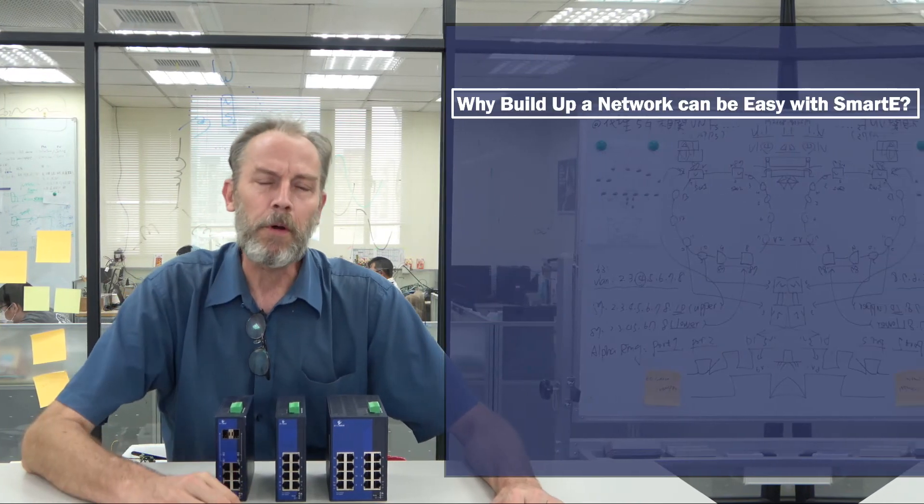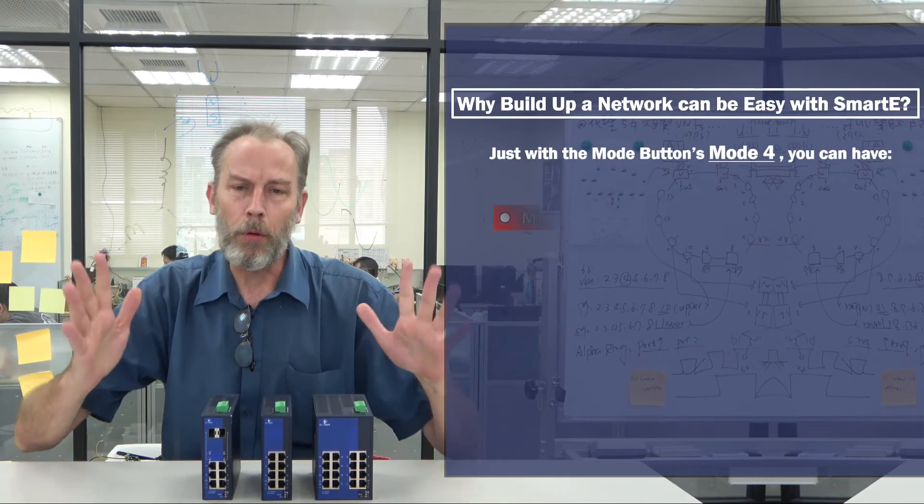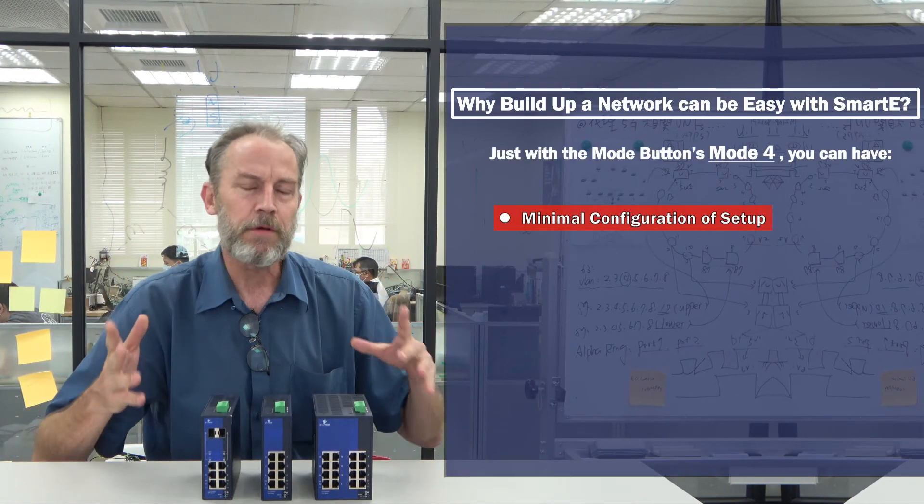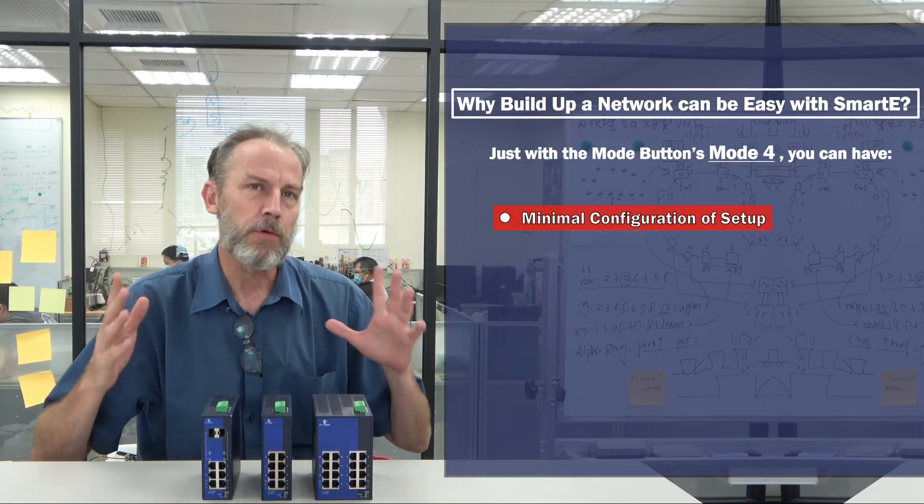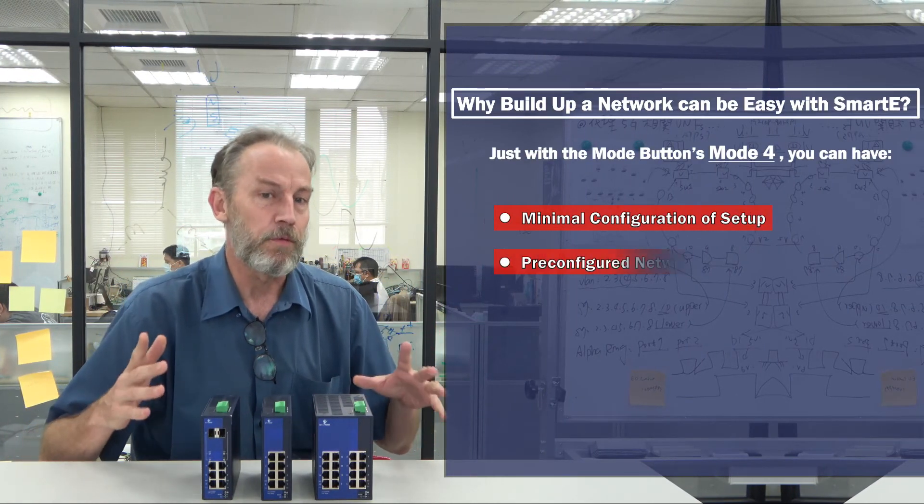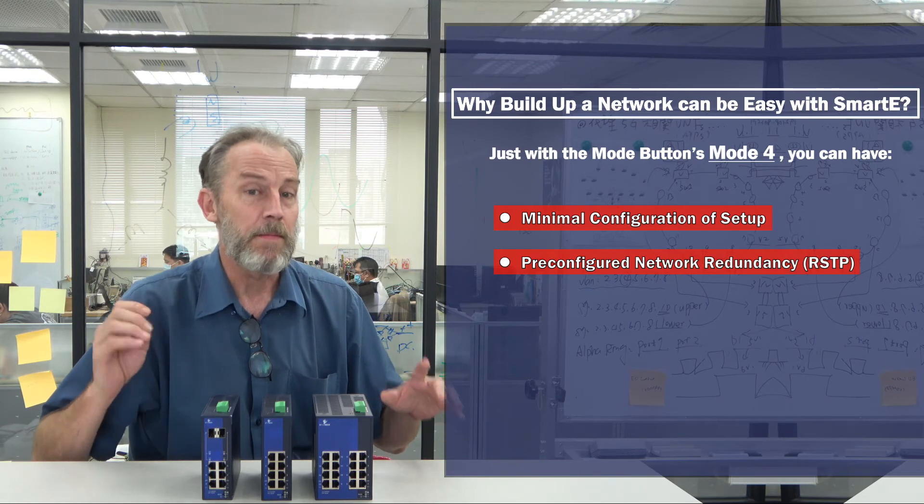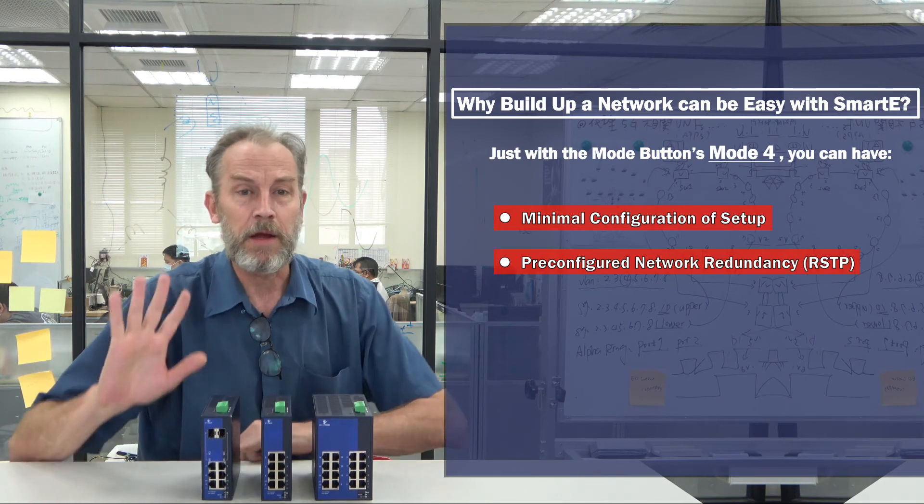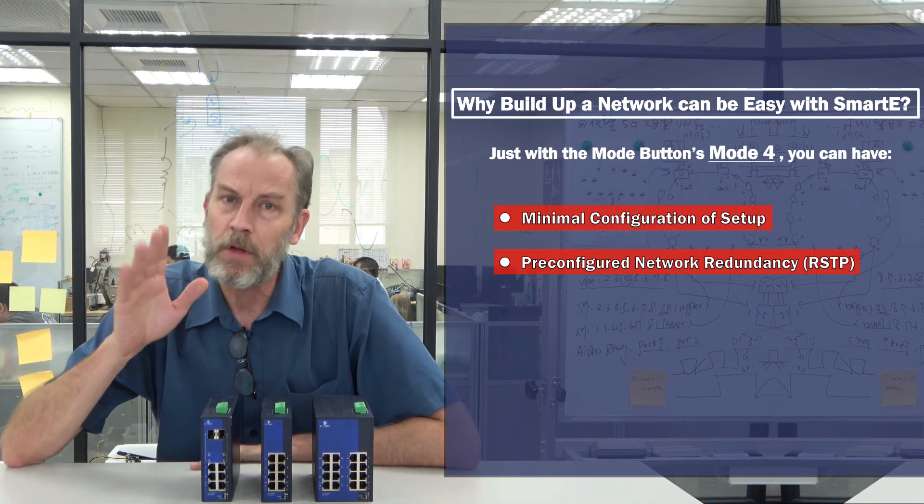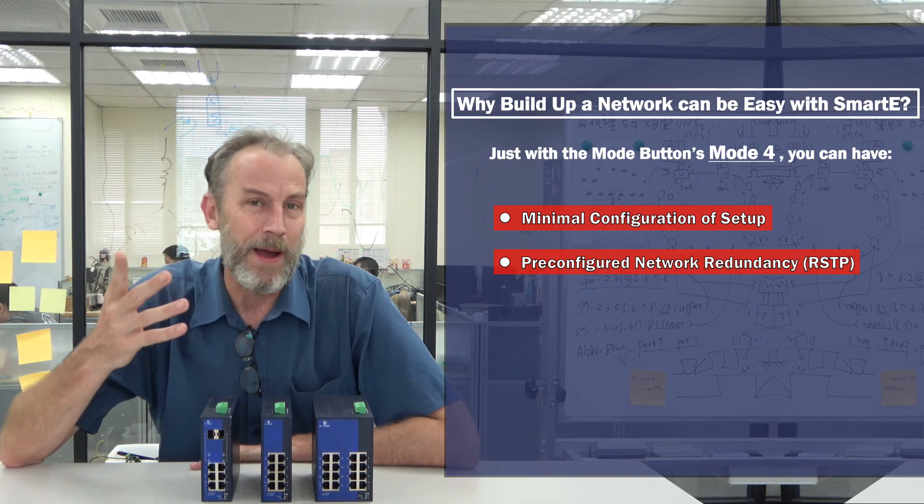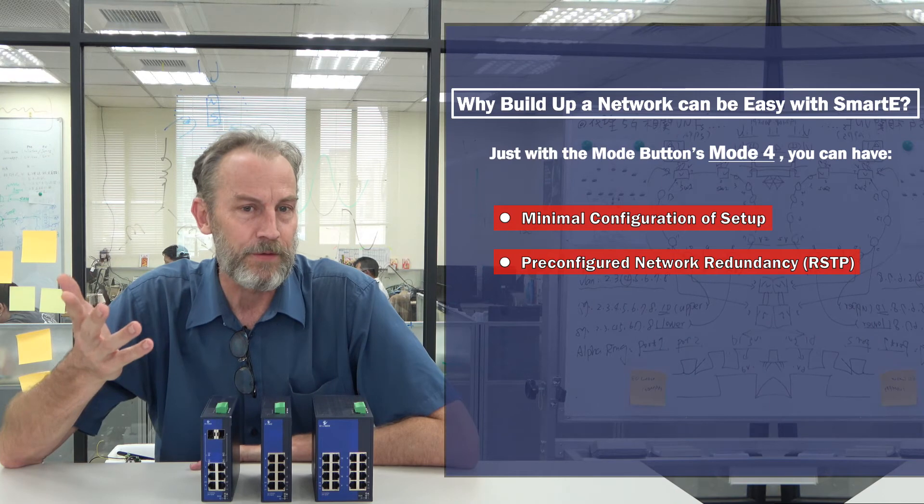First, the Smart E switches already have pre-configured network redundancy in mode four. It makes the Smart E ready to go with minimal configuring needed out of the box.